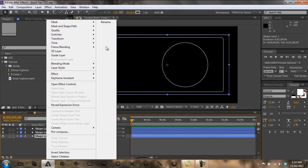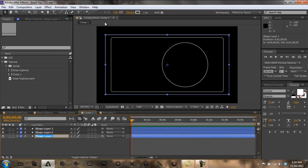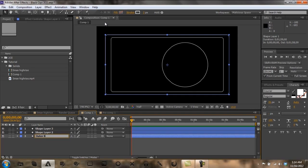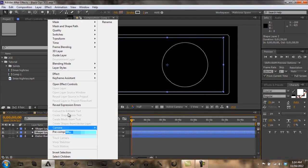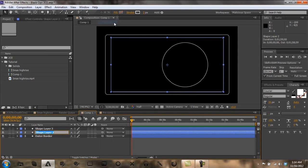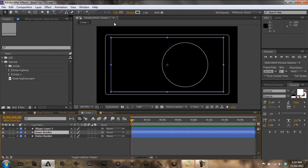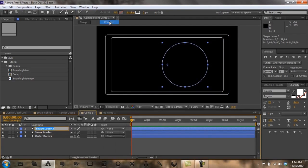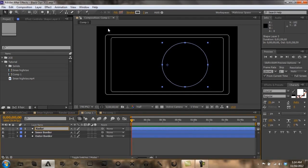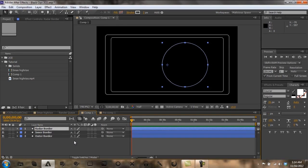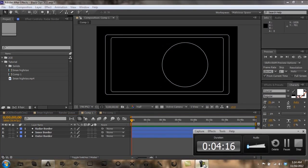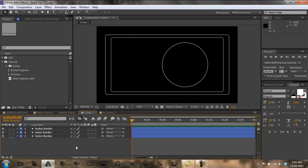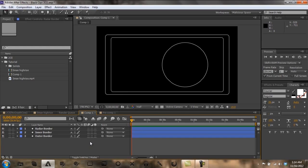Now I like to rename these because it makes it easier to see. So this will be outer border, this will be inner border, and this will be radar border. Now we got the borders down. It's already four minutes long, so I want you guys to know that this will be a long tutorial. Just be prepared for it.